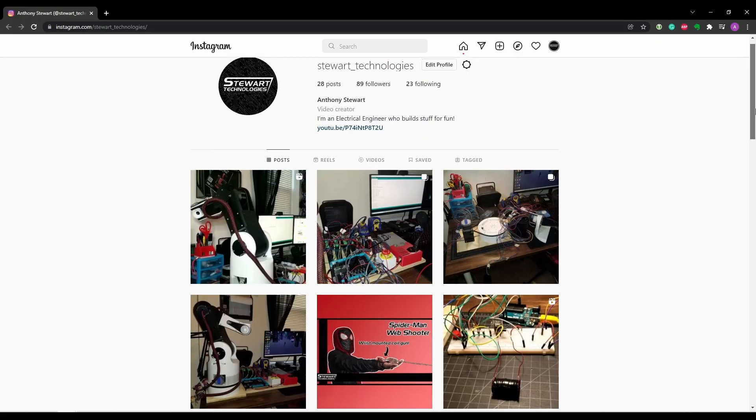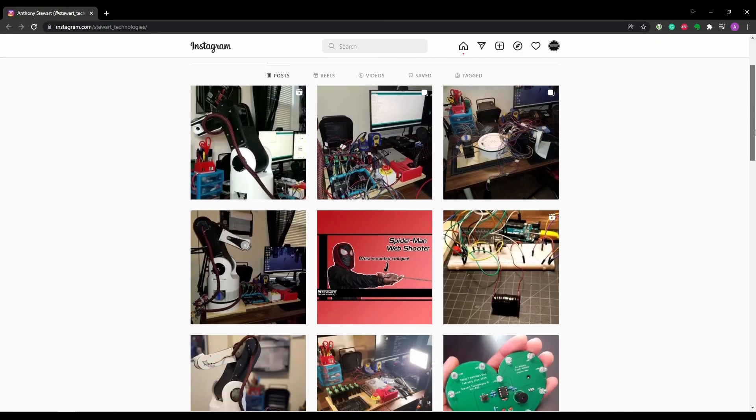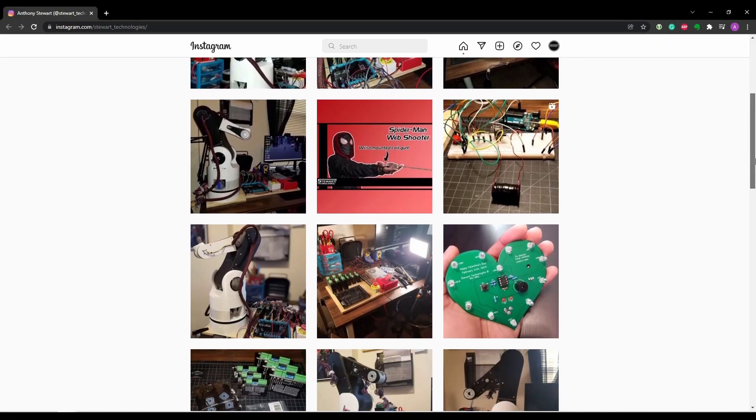Also, shameless plug for my Instagram. I've started posting updates about projects there. So make sure you follow me so you don't miss key updates or content regarding this project and others.